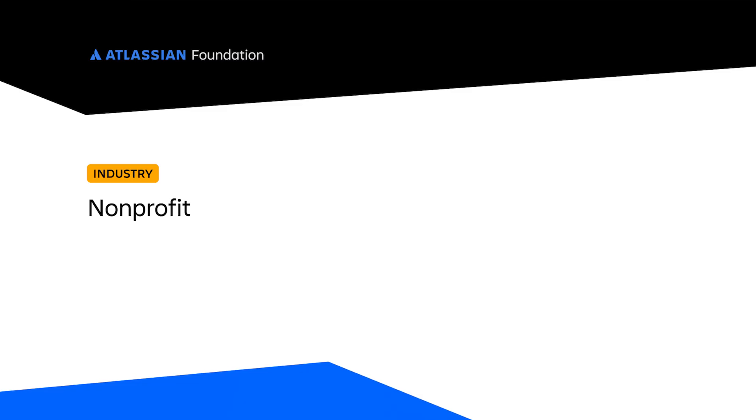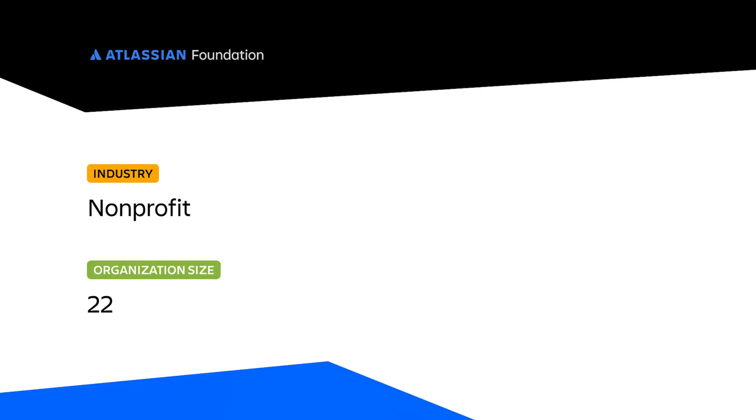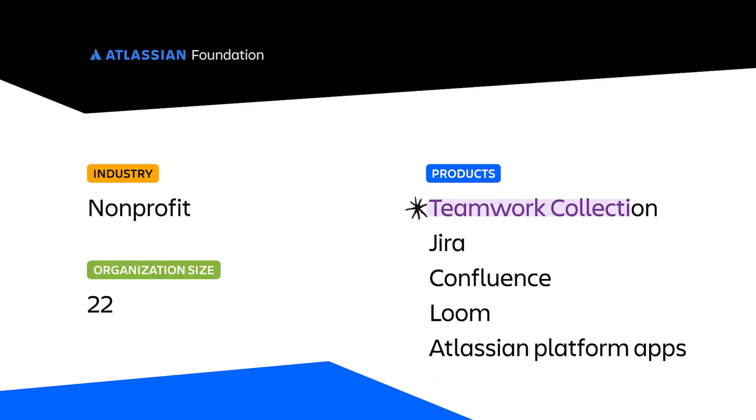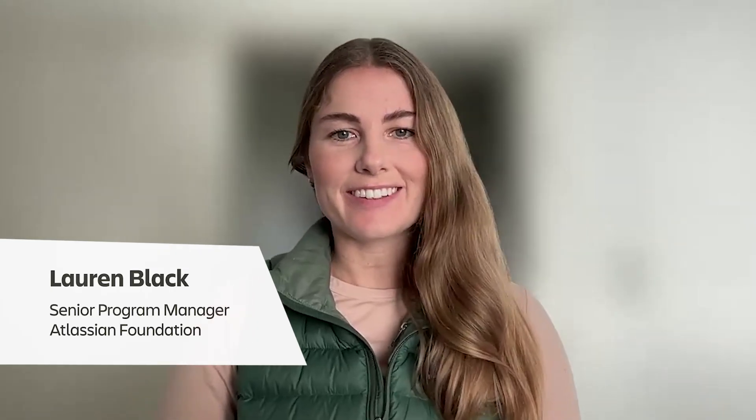The Atlassian Foundation is dedicated to unleashing the potential of social impact teams. I'm Lauren, a Senior Program Manager for the Atlassian Foundation.